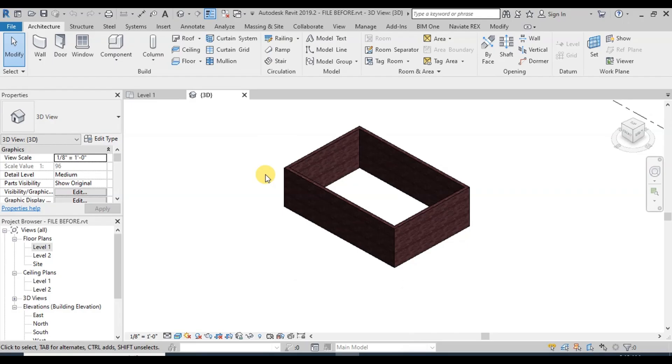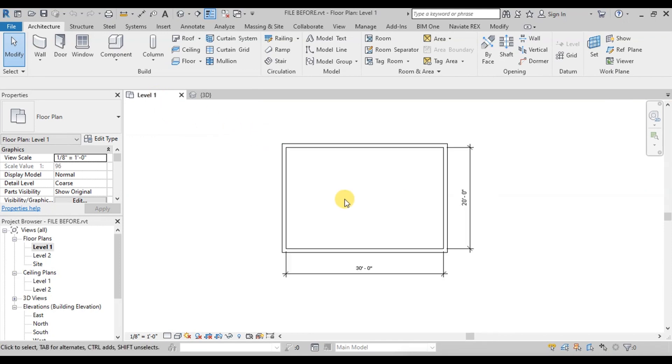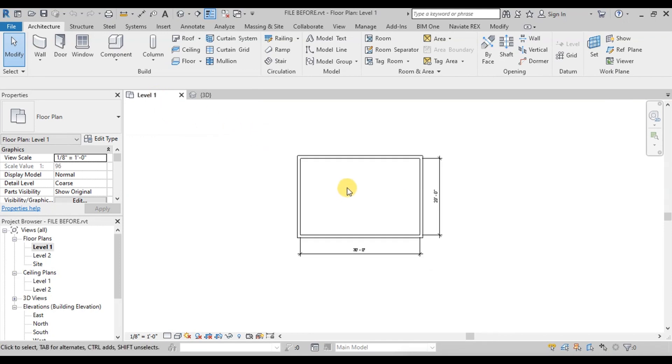We have created a room of 20 feet by 30 feet in our previous video. Now let's see how we can change the height of floors in Revit.